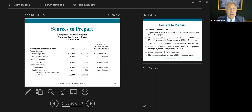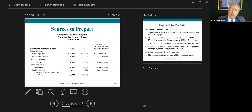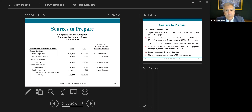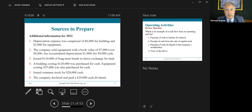Here is the liability and stockholders' equity section of the balance sheet — December 31, 2021 versus December 31, 2022. For example, accounts payable went from $12,000 to $28,000, a $16,000 increase. Here's the third source of information: the additional information, which is crucial in preparing the statement of cash flows.